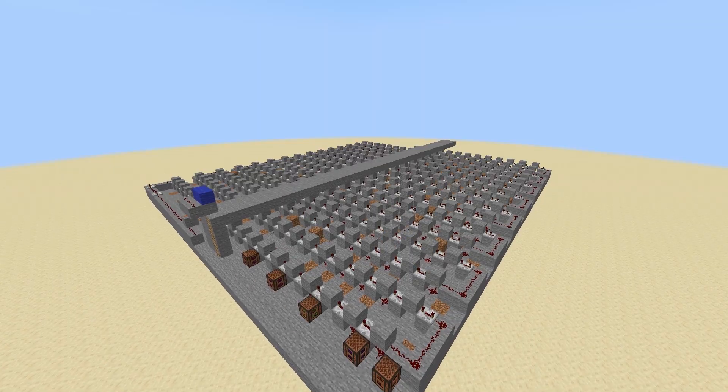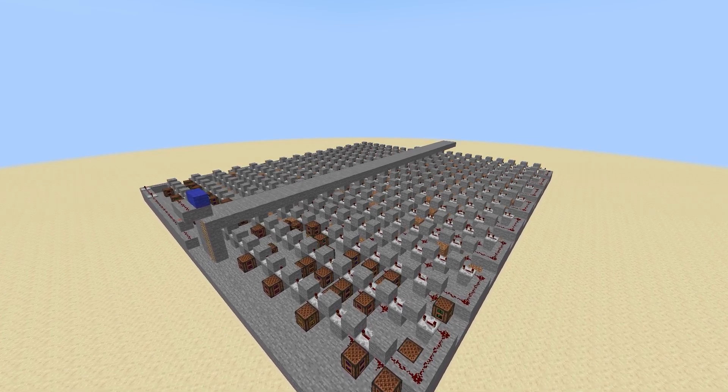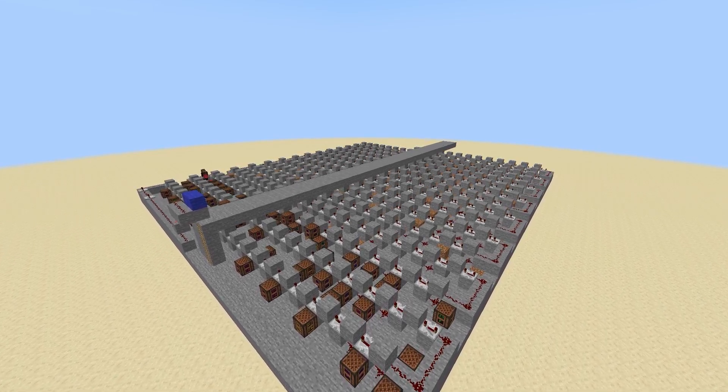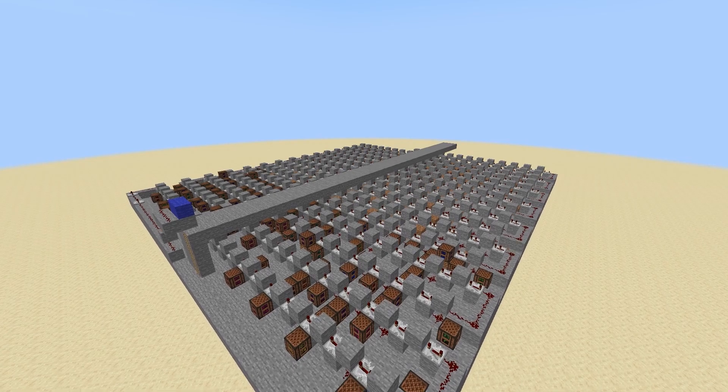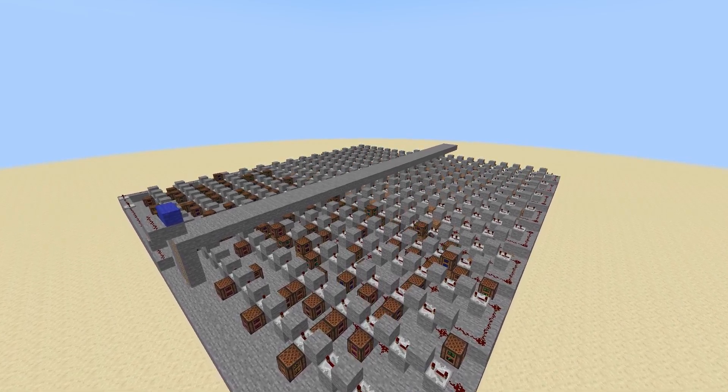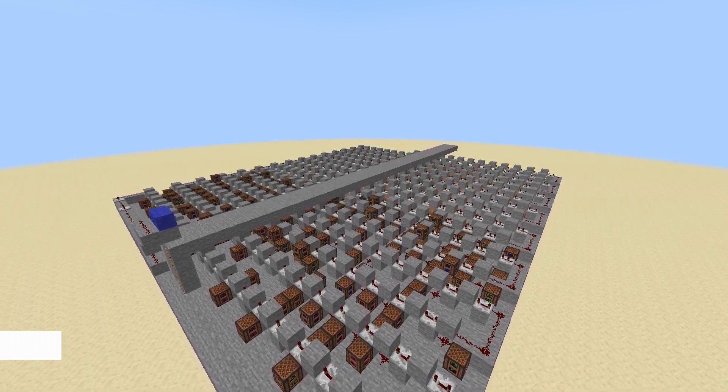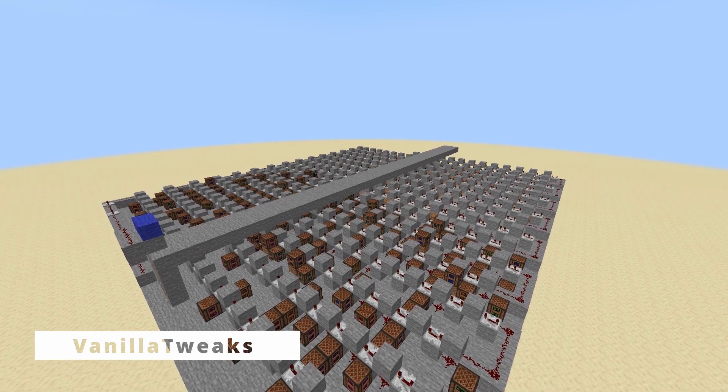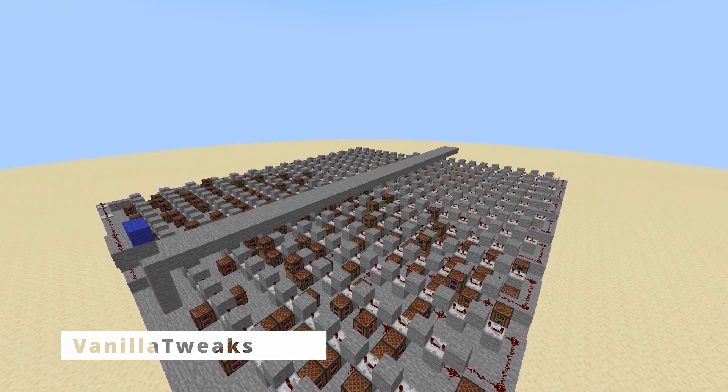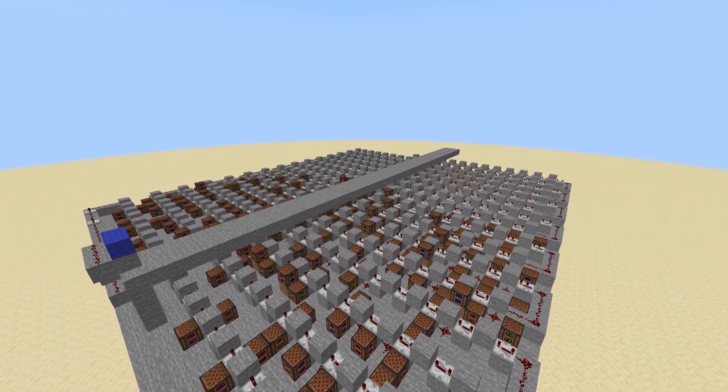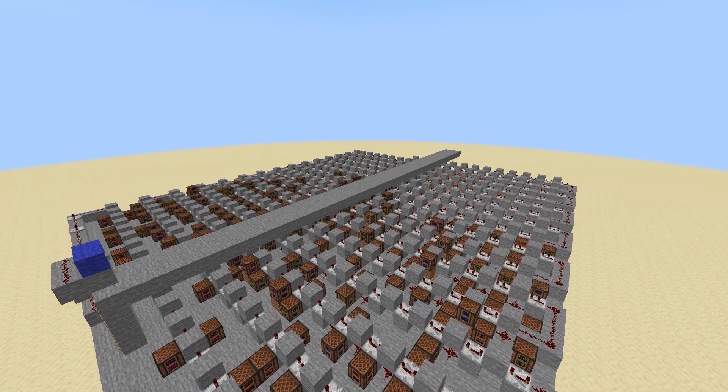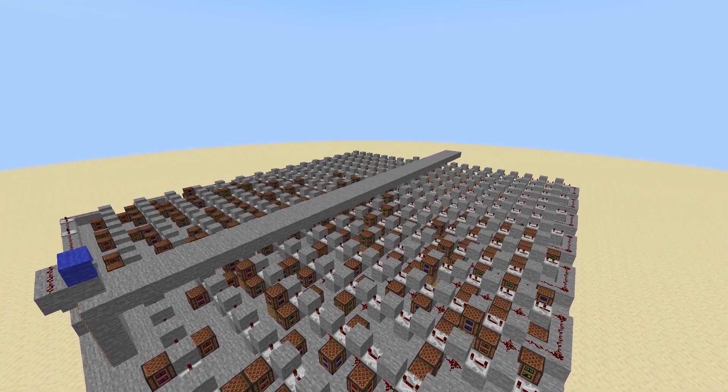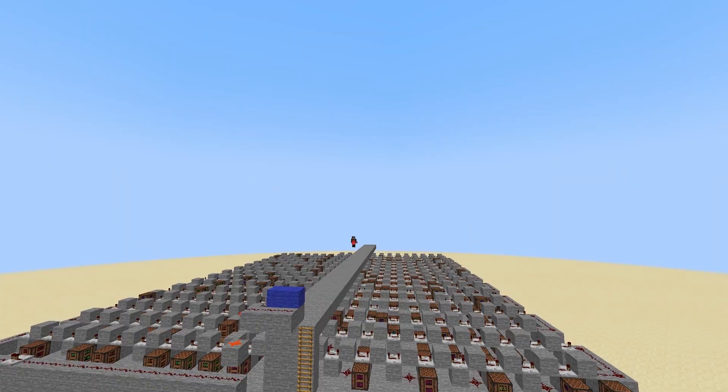Now the note blocks were the most time consuming part of this because I had to make sure every single note was correct to what was given to me. To help with that I actually used the Vanilla Tweaks resource pack to help me see which note they were so I didn't have to second guess on what I was clicking on. So shout out to Vanilla Tweaks for making an awesome resource pack.